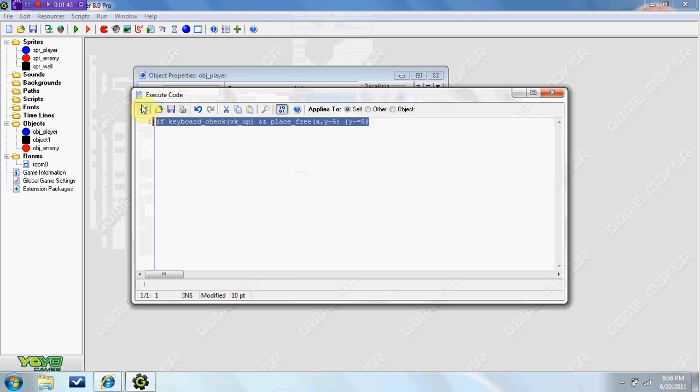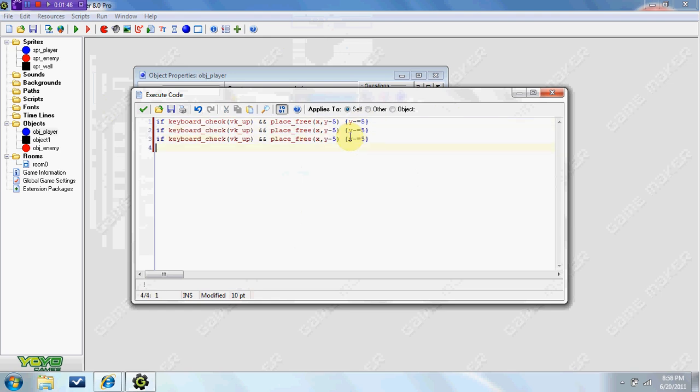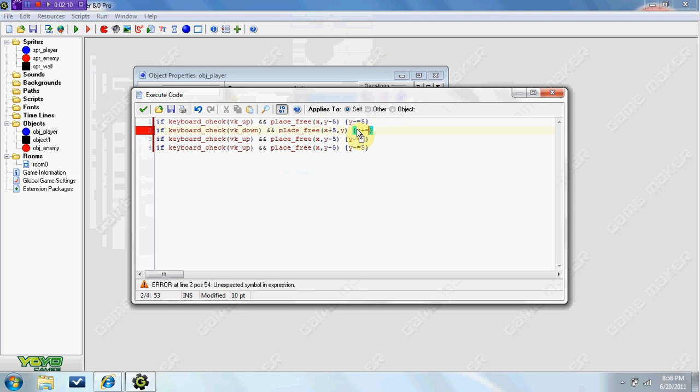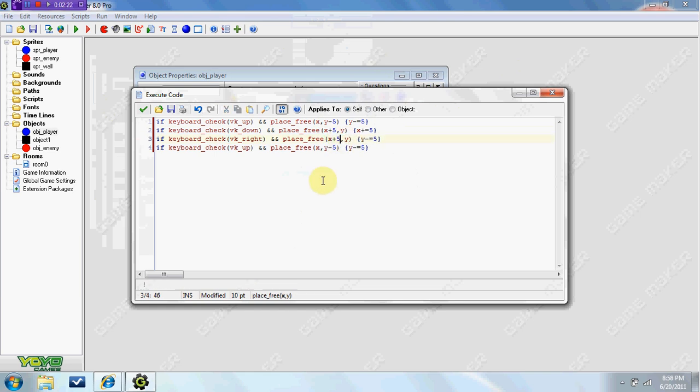Okay so we're going to copy this, paste it four times and I'm going to explain to you what all this means here in a second. So for your second one, if keyboard_check vk_down, place_free x plus 5, and we're going to do y plus equals 5. Your next one, vk_right, place_free x plus 5, x plus equals 5.